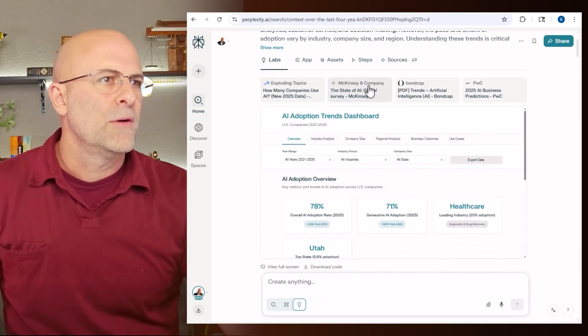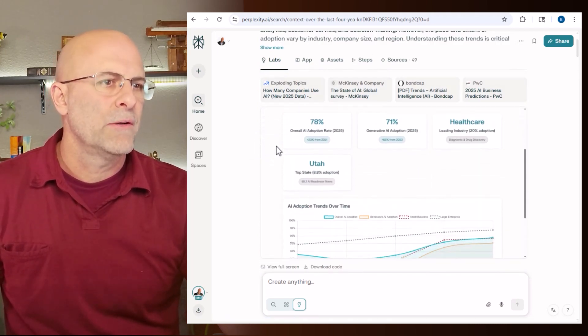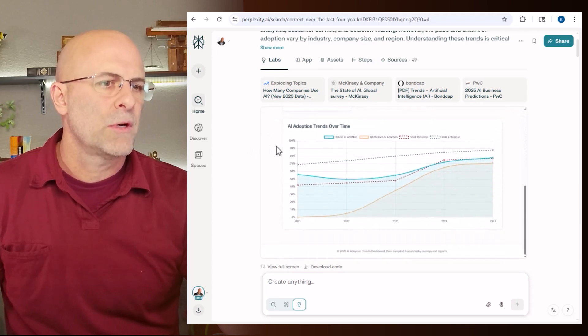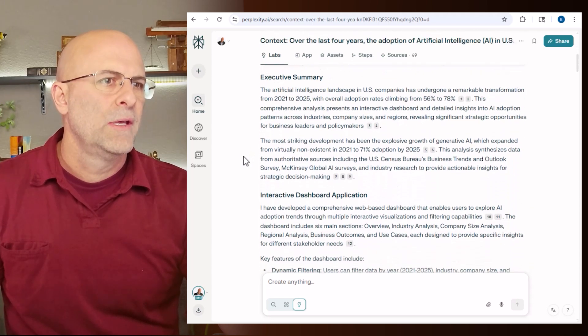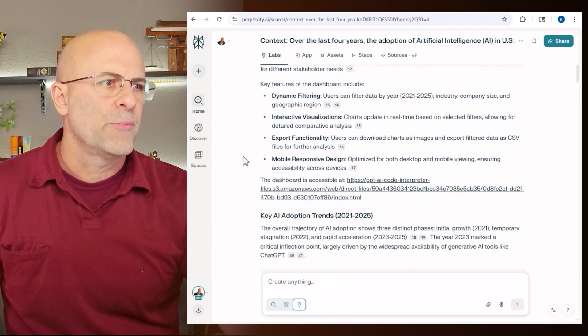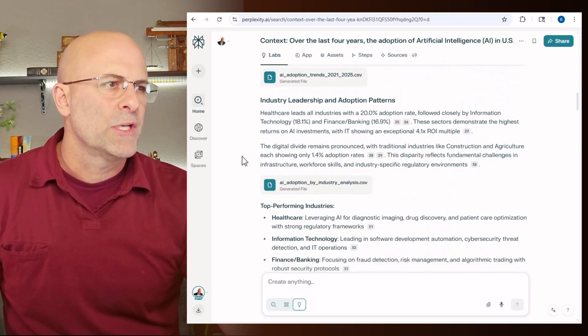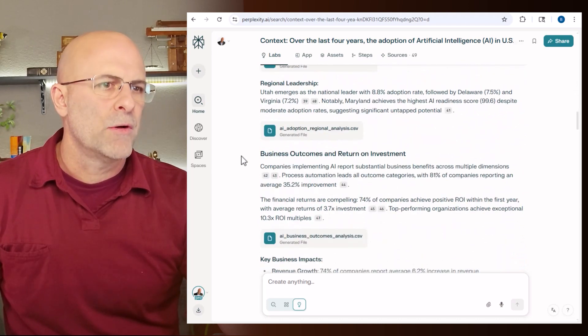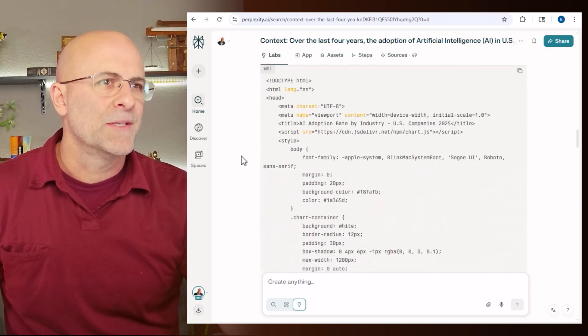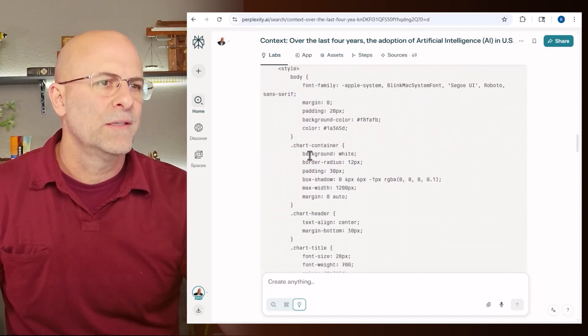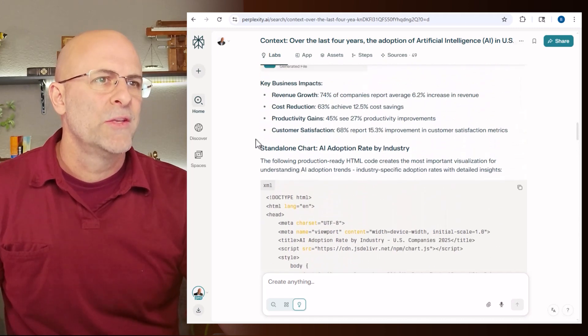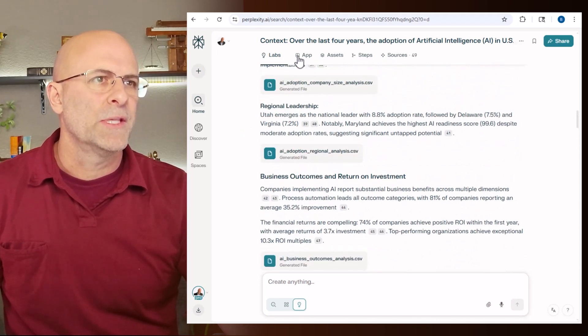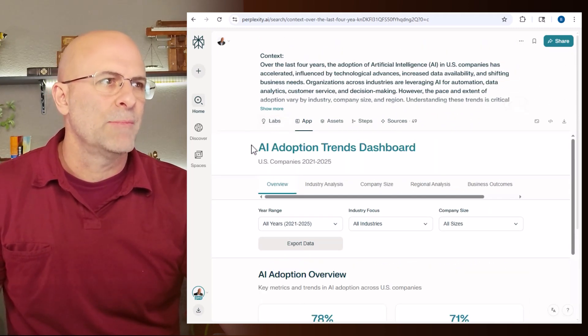So it gives you lists of sources here. Here are some of the charts that it's provided. Executive summary, more of the charts. And then I think if you go all the way to the bottom, let's keep up there it is. And this is the HTML that I requested as well. So let's go up here and look at this app and see what's actually happening here.